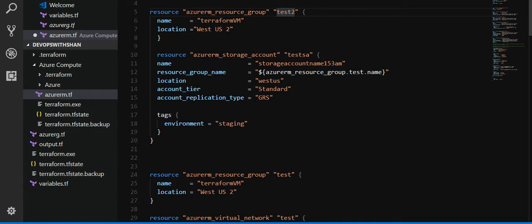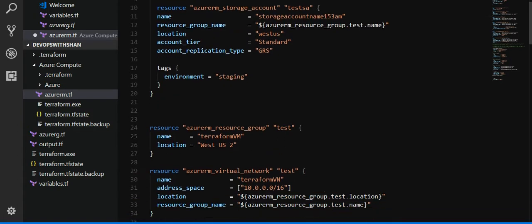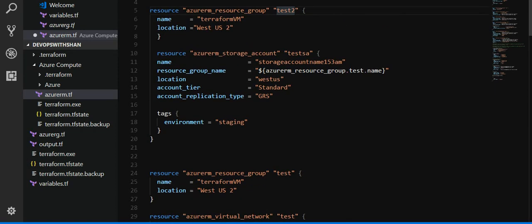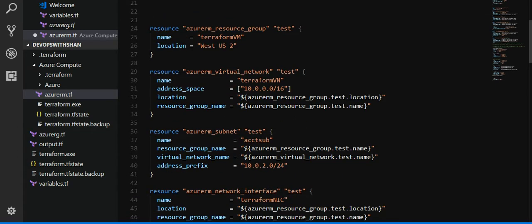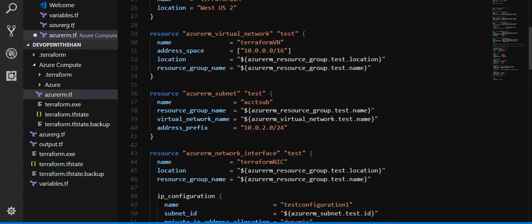This is a sample storage account which we have created. We have given a tag to this storage account as well.